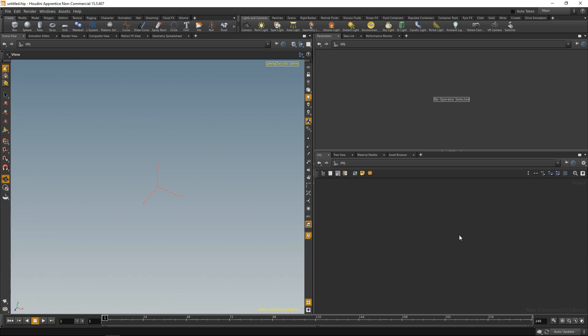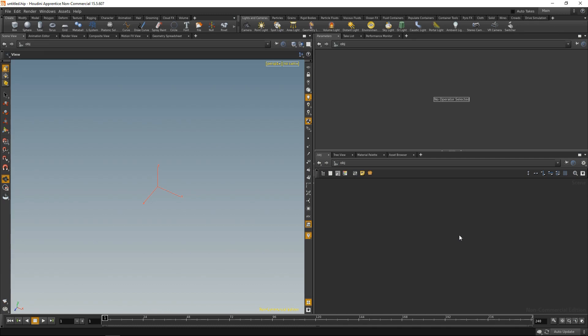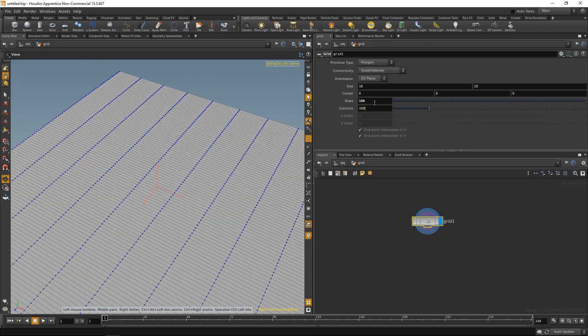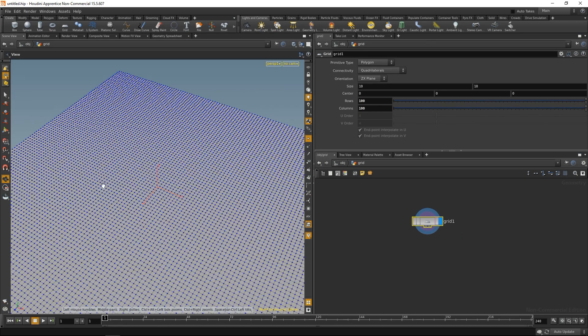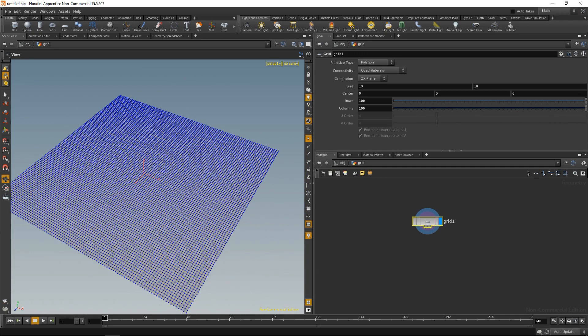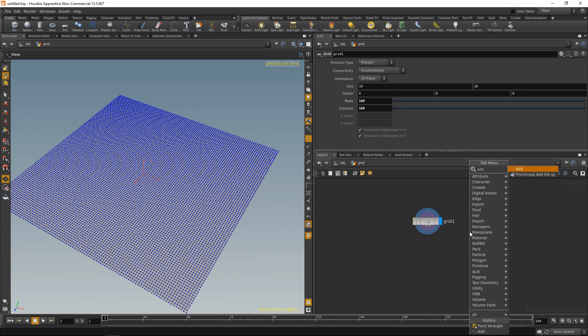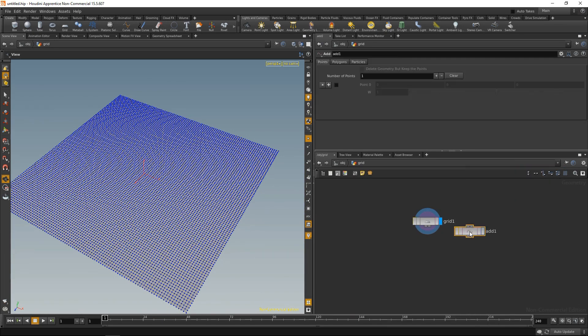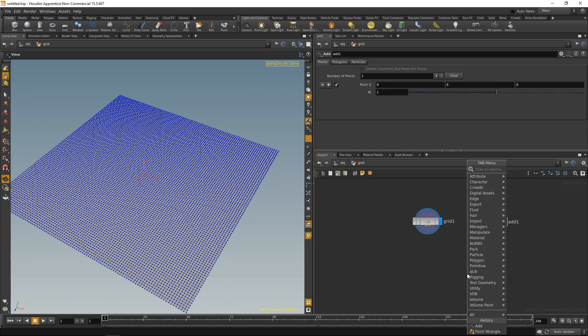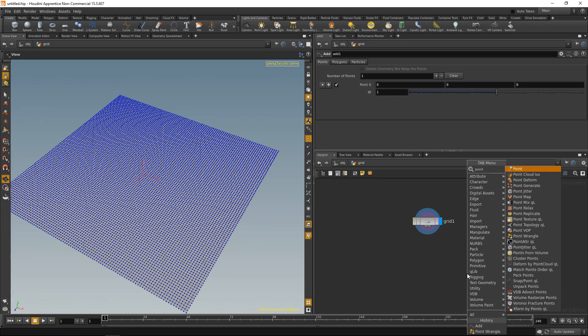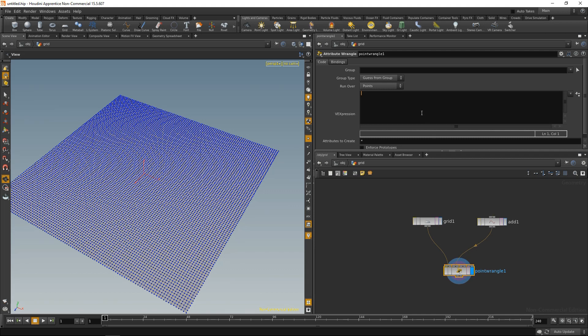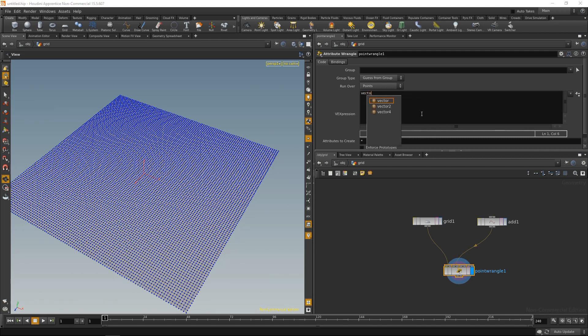All right, let's build an example in Houdini. First, I'm going to drop down a grid. Dive in there. And increase the grid's resolution to 100 by 100. Then, I'm going to use an add node to add a single point, in our case, at the null position. That's fine. Next, I'm going to drop down a point wrangle, wire up my grid in here, and my single point in here.